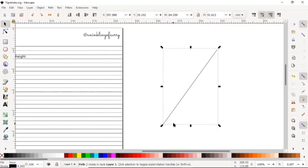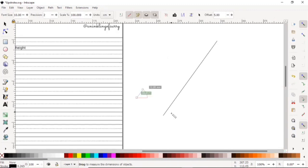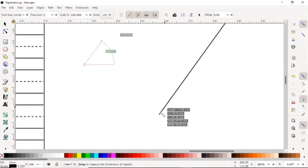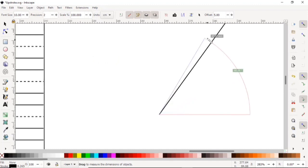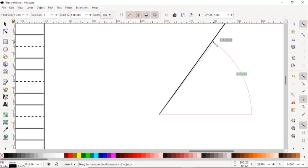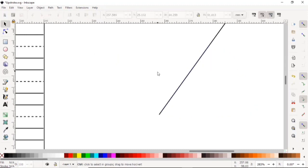Now we have our 55-degree slant line. For me, I always like to measure it, so you can just click M on your keyboard and you can measure your angles like so. Yes, so it's close to 55, so I'm sure it's accurate.